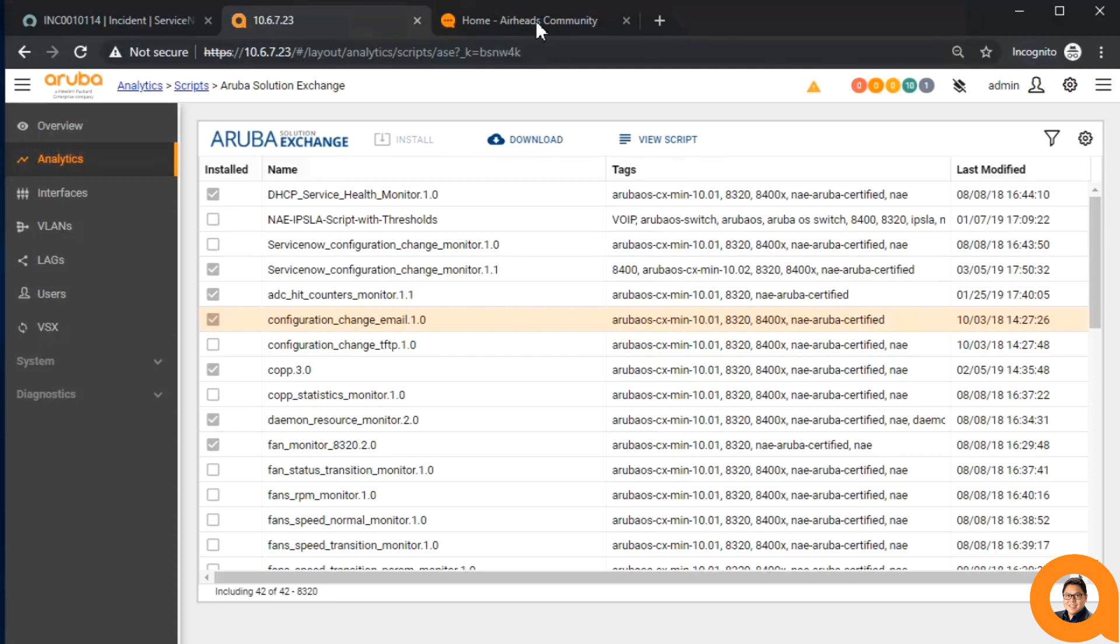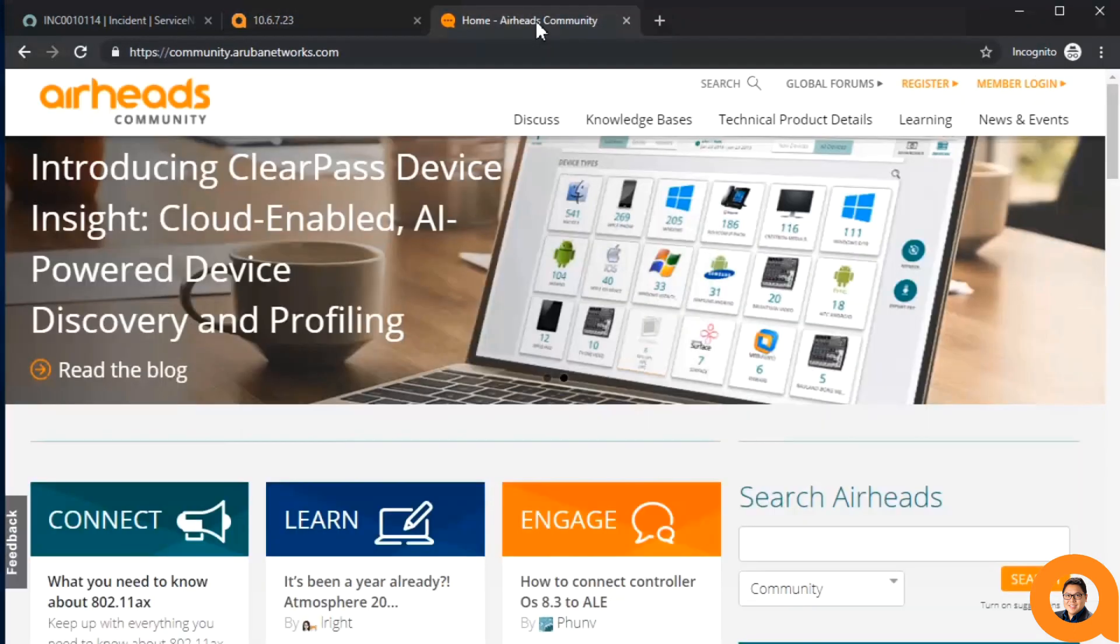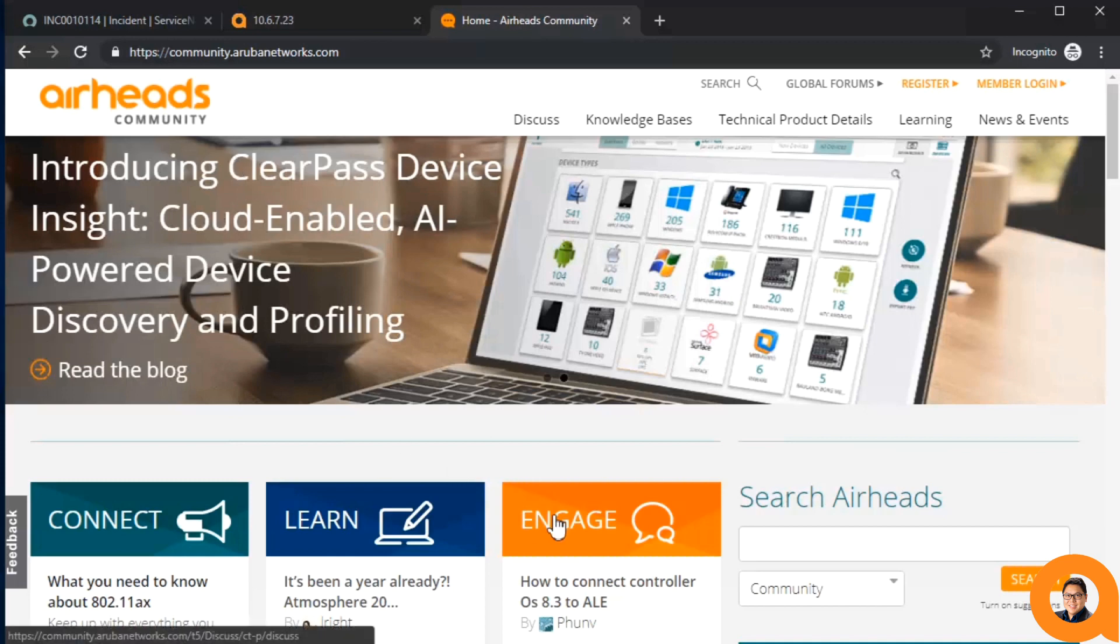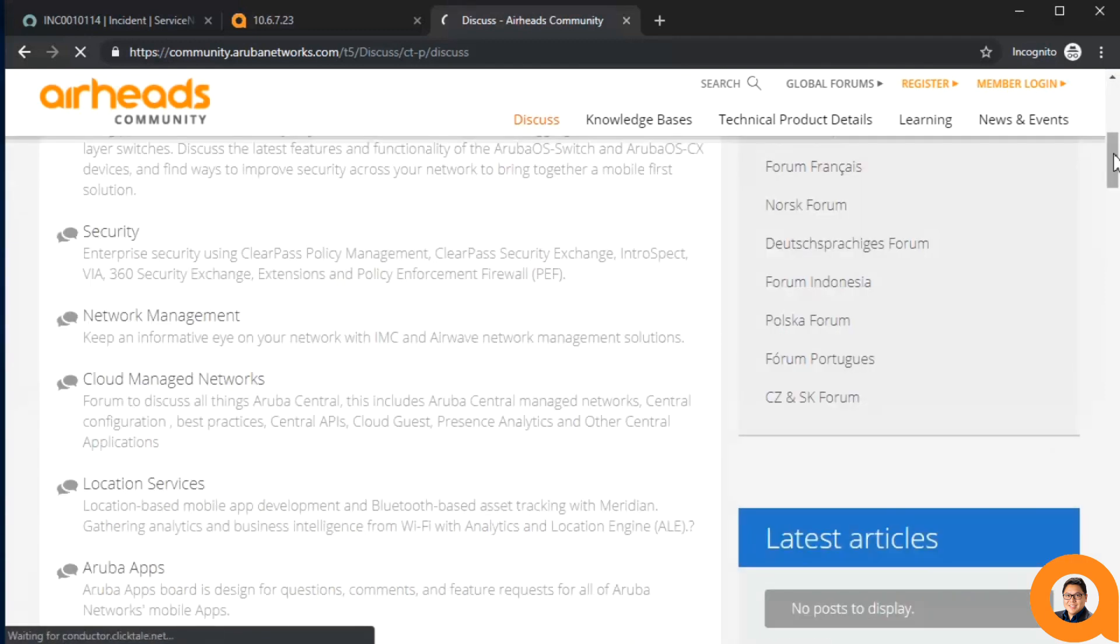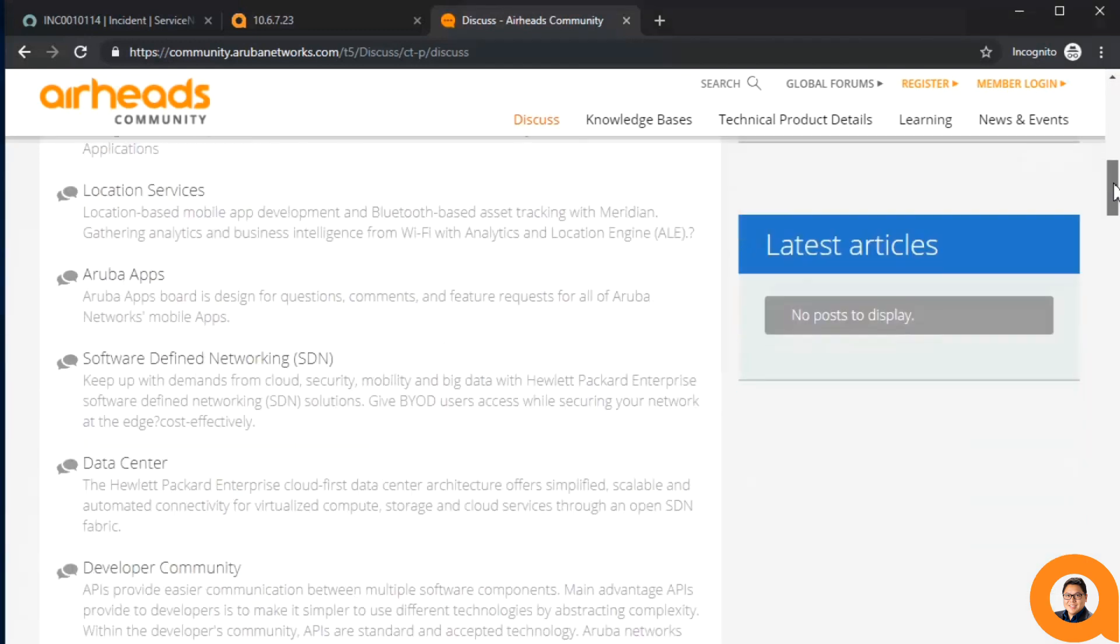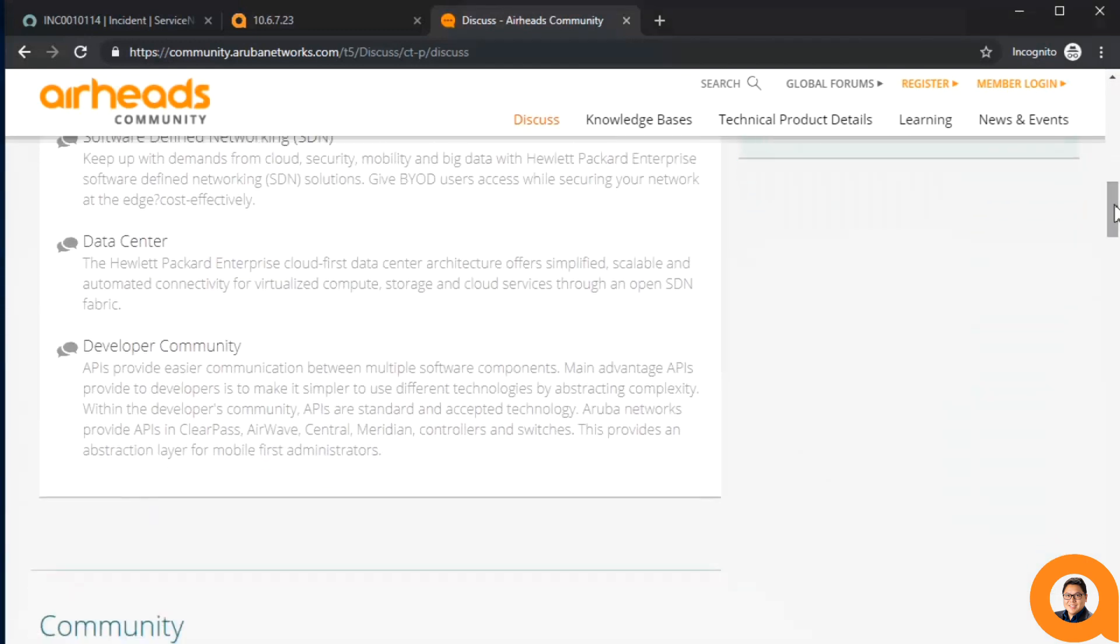Hey, do you have any questions or suggestions about the network analytics engine or automation in general? Check out our Airheads developer community. We've got experts standing by, ready to answer. Thanks a lot!